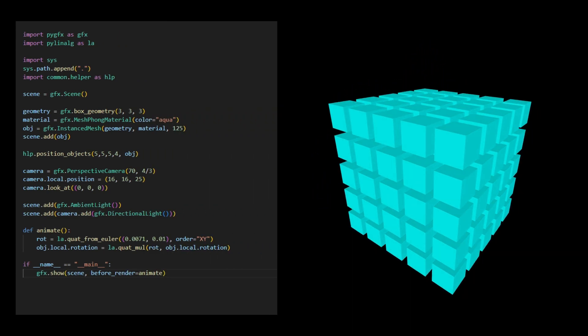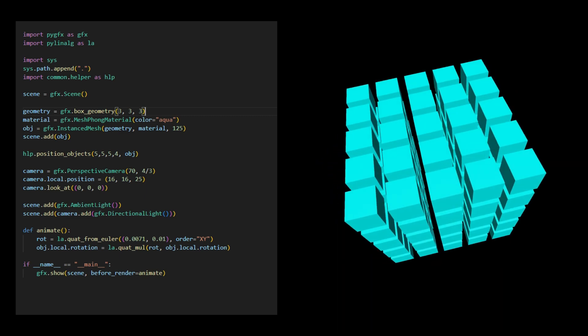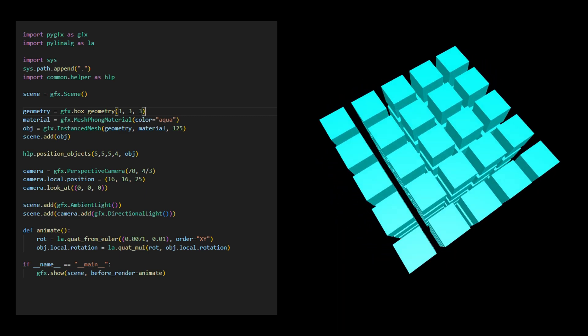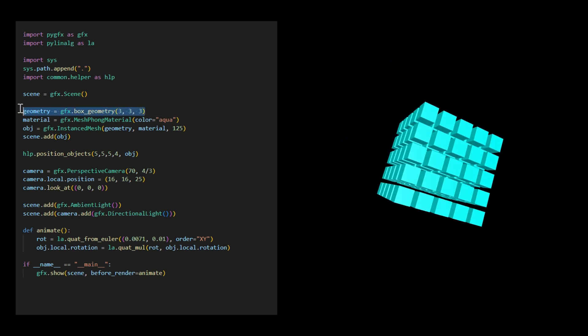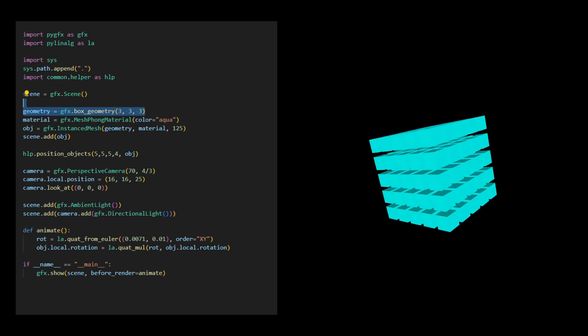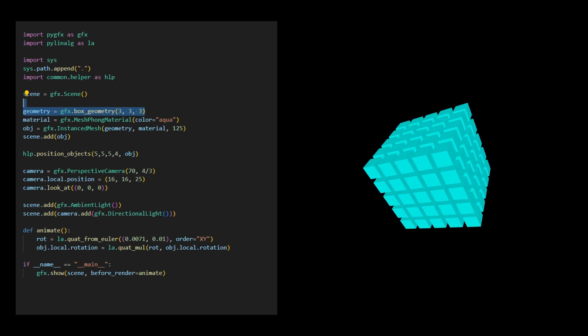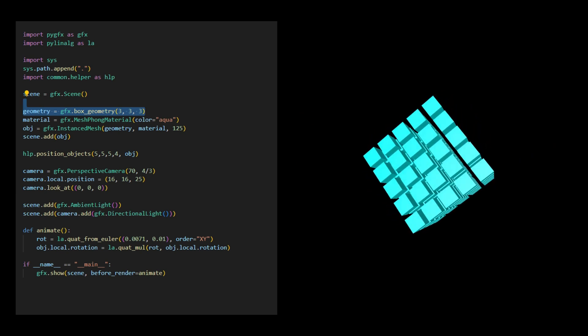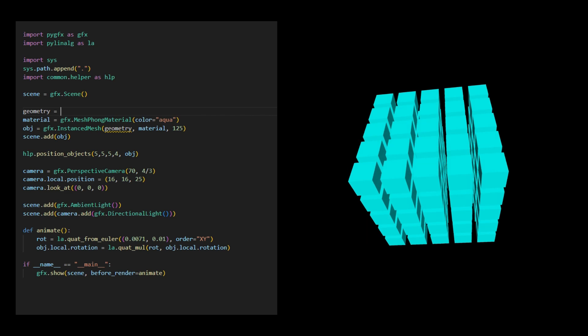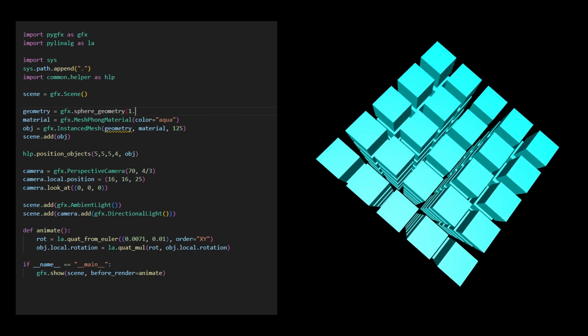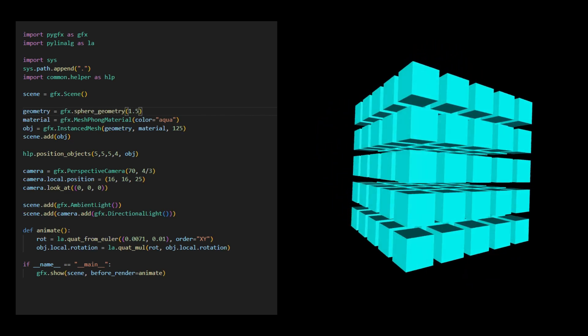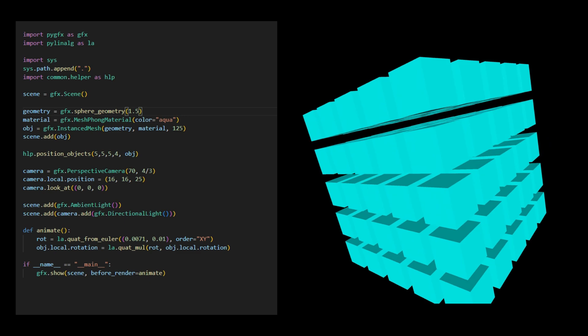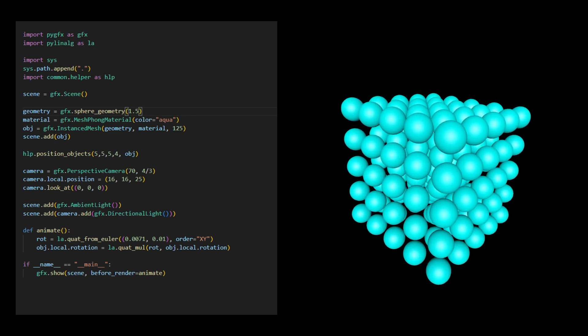This code also allows you to create multiple instances for a different object by simply using a different mesh geometry. For example, if we change this box geometry to the sphere geometry, we'll get 125 instances of the sphere, as shown here.